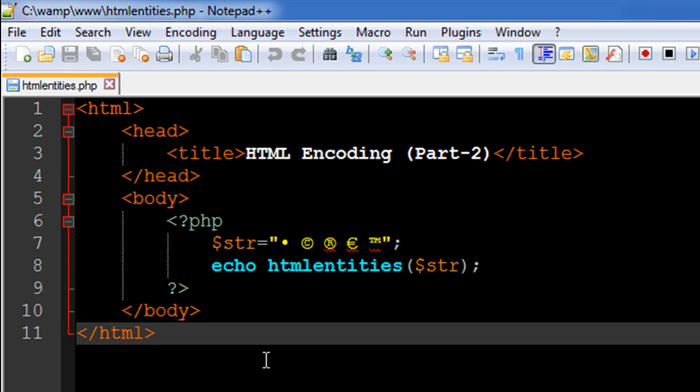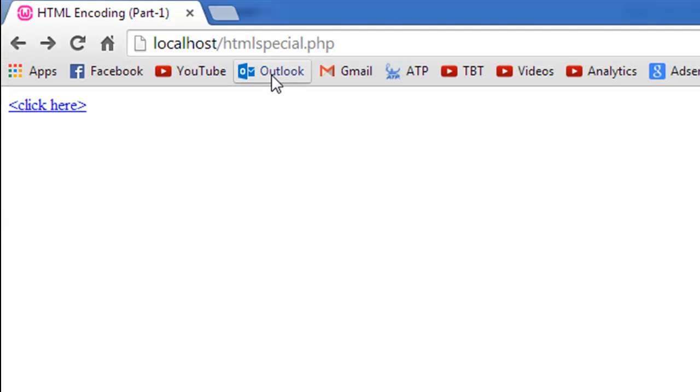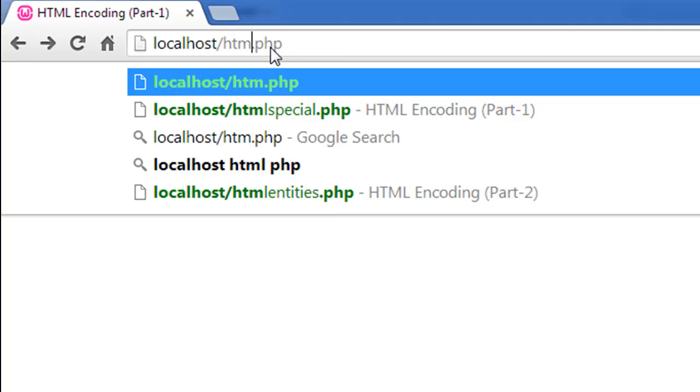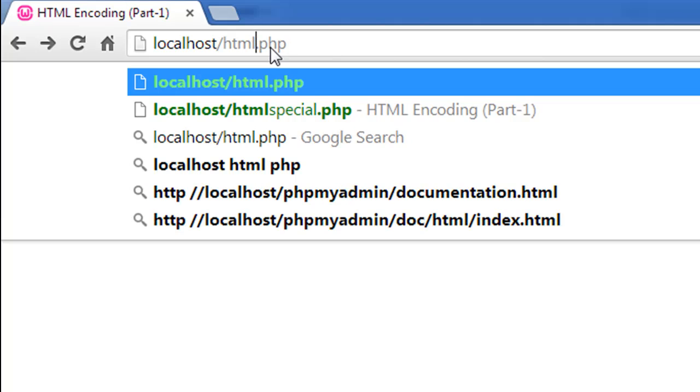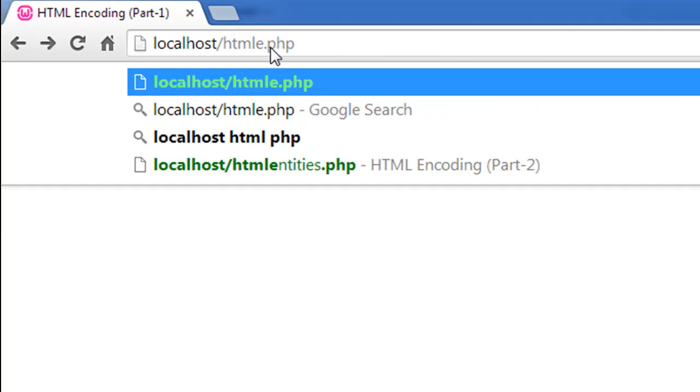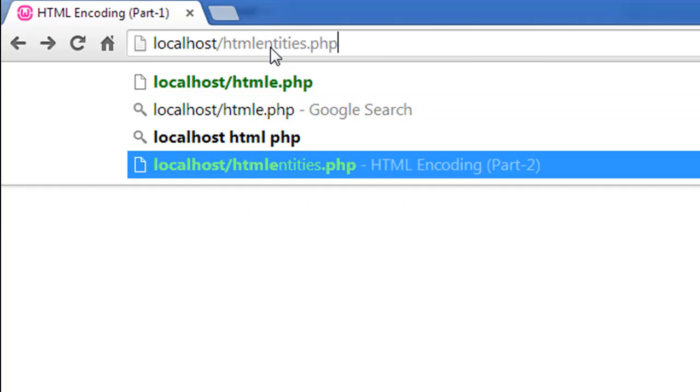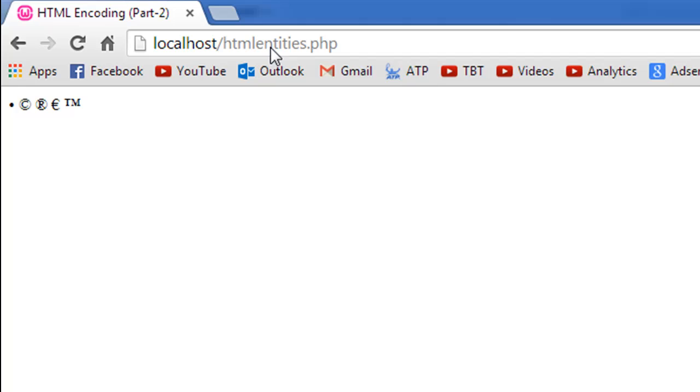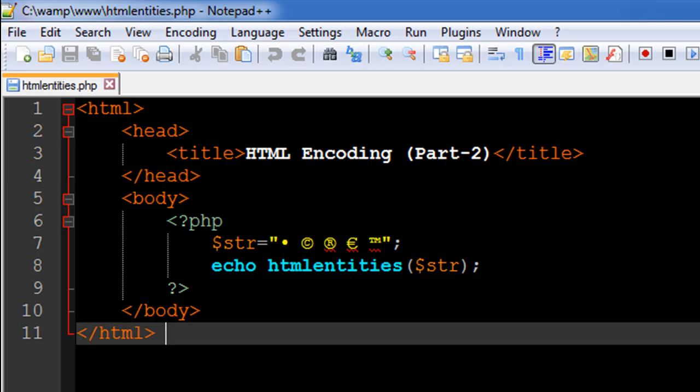In the browser I'm going to look for the file htmlentities.php. When I press the enter key, I see all these characters - the bullet symbol, copyright symbol, trademark symbol, all these symbols displayed correctly.